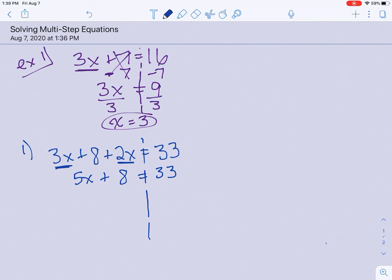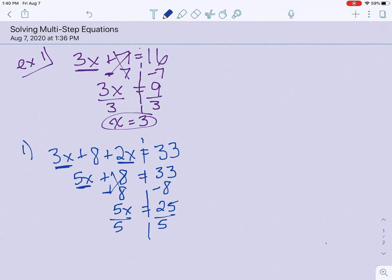Now the problem looks like what we have been doing — it's a two-step problem from here. I have 5x plus 8. How do I get rid of that plus 8? I'm going to take the opposite sign, so I'm going to subtract 8 from each side. That cancels my 8, leaves me with 5x, bringing down your equal sign, and 33 minus 8 is 25. Next step: we have 5 times x. The opposite of times would be division, so we're going to divide each side by 5. That cancels the 5, and x equals 25 divided by 5, which is 5.